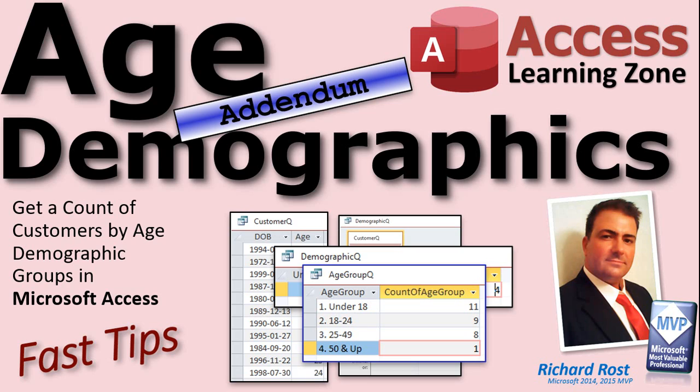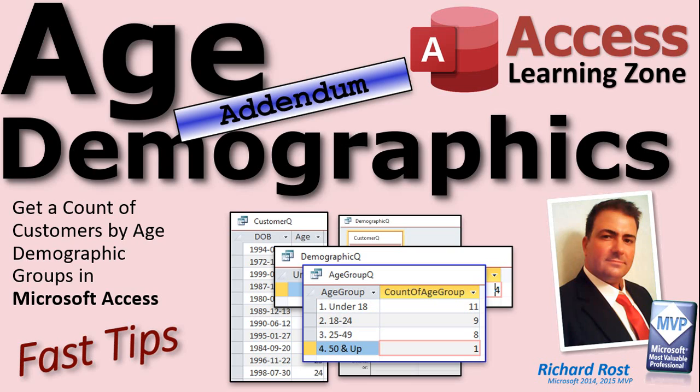Today's tip is an addendum to yesterday's Tech Help video, where I showed you one way to calculate age brackets from the demographics of your customers, like putting them in groups - 18 to 24, 25 to 49. I mentioned there's a million ways to do this, and I gave you my preferred way.